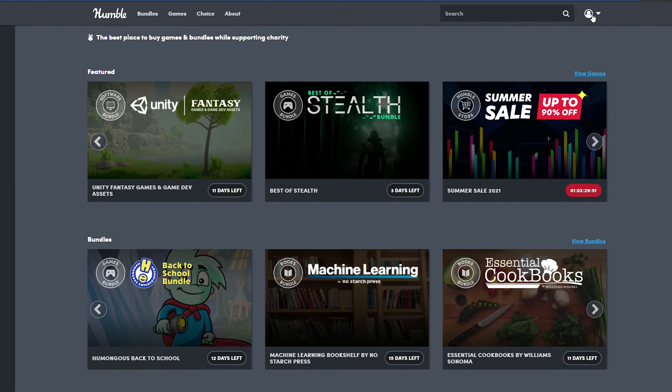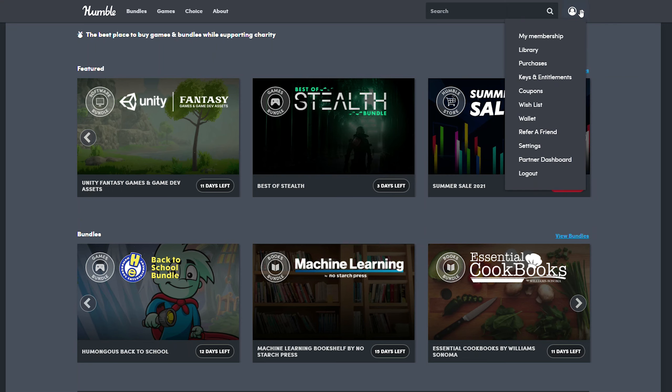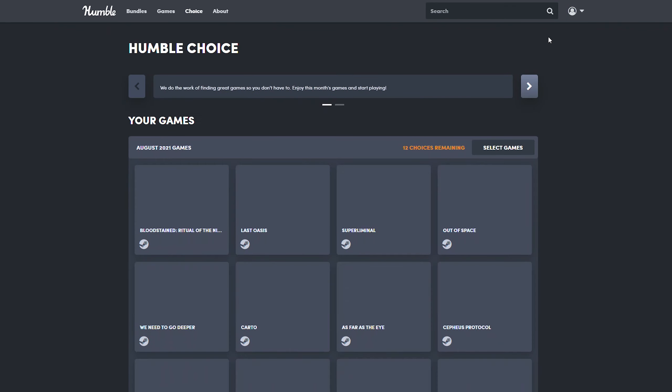Once this is done, we're going to be clicking on our user profile here on the top right and we're going to be looking for the top option called 'My Membership'. We're going to be clicking this open and here you'll get an overview of our current membership on Humble Bundle.